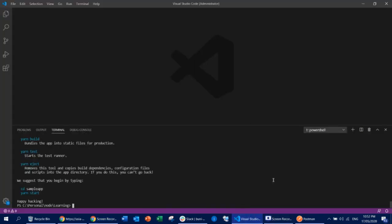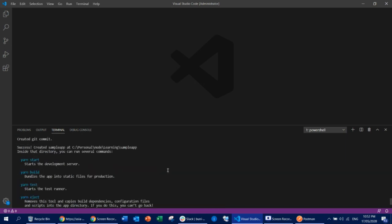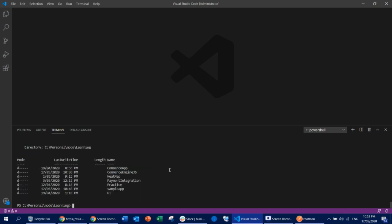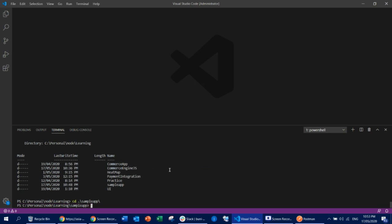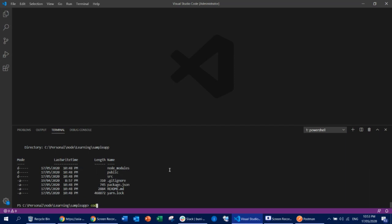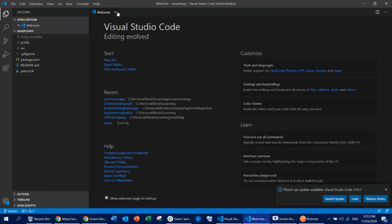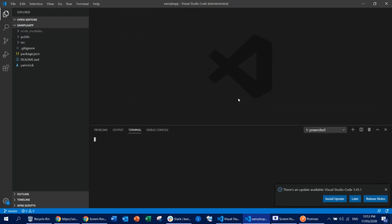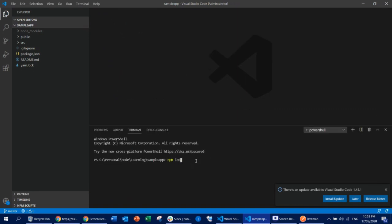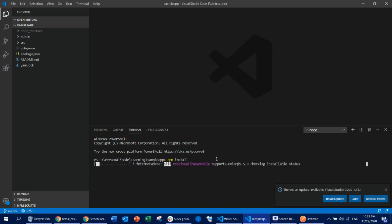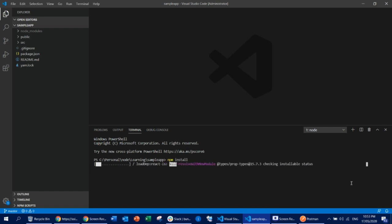So let me create a web application just now — it won't be a very big one, just a basic one. I already have a simple web application created. Let me go check this one — I just created an application called sample app. I can open this in Visual Studio Code. Now let me open the terminal and run npm install, which will download all the necessary Node packages.